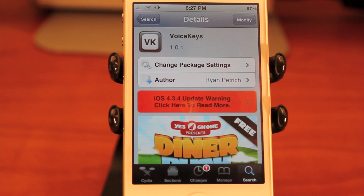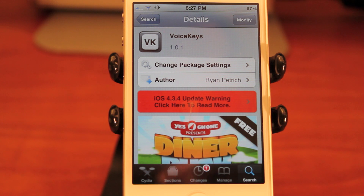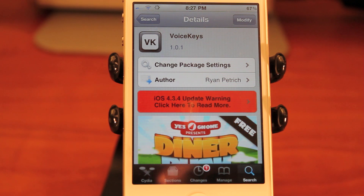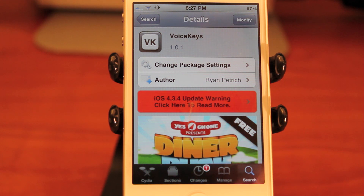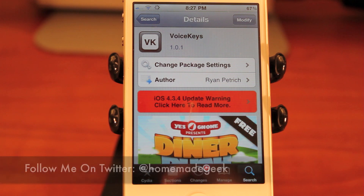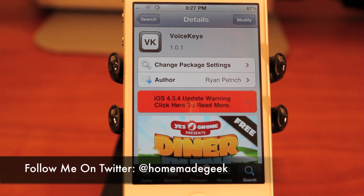That is Voice Keys — it's free, available in the Big Boss repo on Cydia. Just search voice keys and you will have it. Thank you guys for watching. Please head over to todaysiphone.com for all the latest tech news, and head over to my YouTube page, Homemade Geek Squad — please subscribe. Then follow me on Twitter at Homemade Geek.